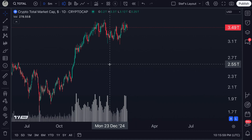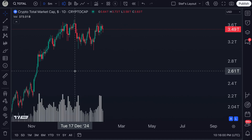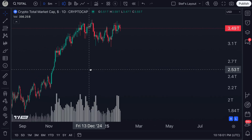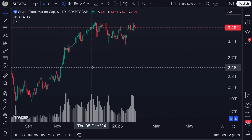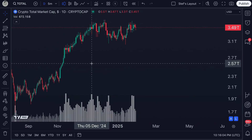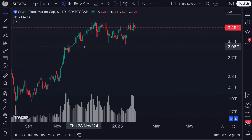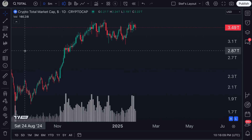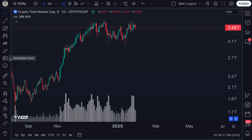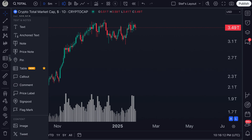Trading viewers everywhere, today's video is going to showcase a brand new drawing tool that has come to the platform. When you're on the chart, just follow these instructions to get started. Hover your mouse over the annotation tools and click to expand the menu. And then there is the new table drawing tool.